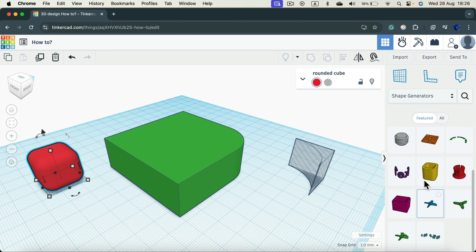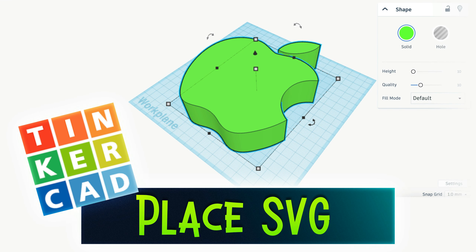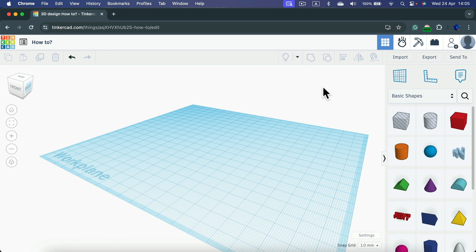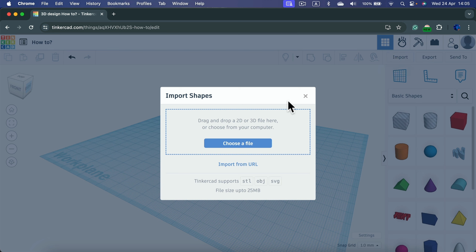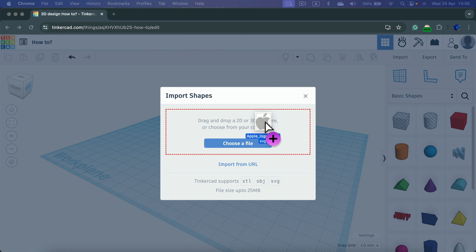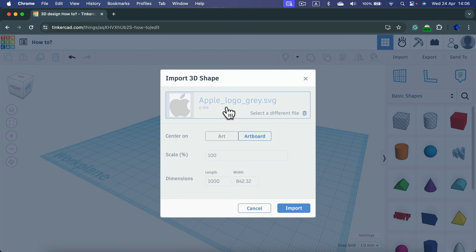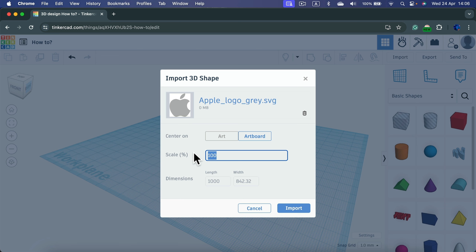Let me show you how to place an SVG — a scalable vector graphic — in your Tinkercad project. Simply click Import and you can drag and drop 2D or 3D files. I've got an SVG ready — it's an Apple logo. I'll drag and drop it, scale it down to about 15 percent, and click Import.